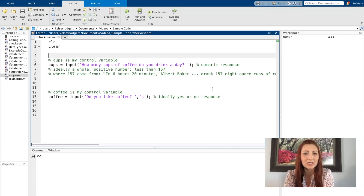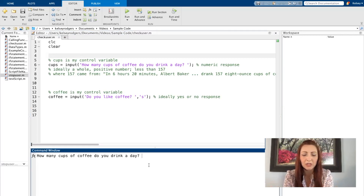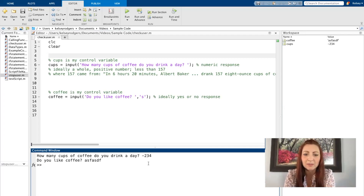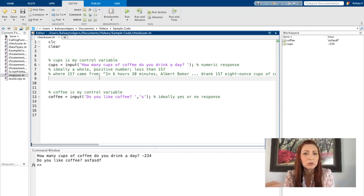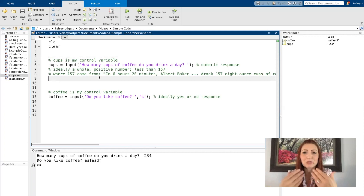A good example of that is any time I'm interfacing with my user. So here I have two different user inputs. The first one, I'm asking how many cups of coffee someone drinks in a day. My user could put in a negative number, or they can put any type of text. Ideally they're going to give me a positive whole number. If I want to make sure my code only accepts positive whole numbers, I have to have some type of system in place to stop my user. I use a while loop because I don't know how many times, or if at all, my user is going to give me bad data.